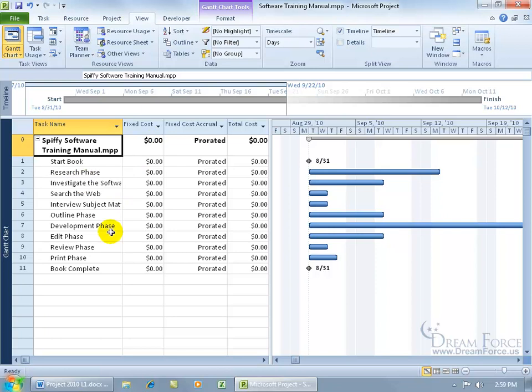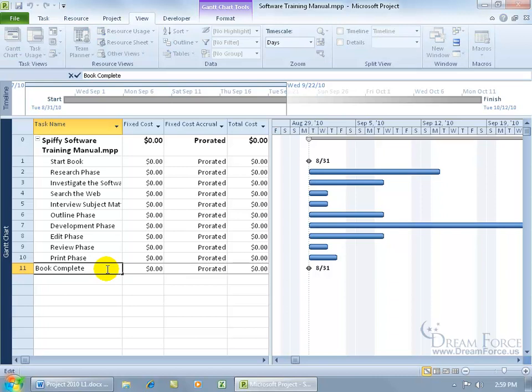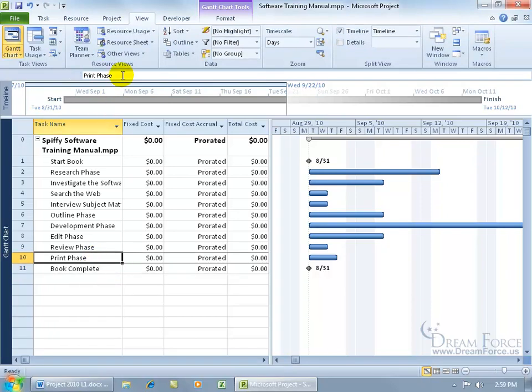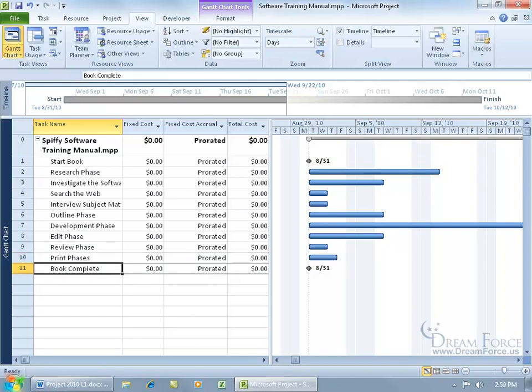You can still change the task here, so if I come down here and click once, click softly again, so I can get the cursor in there or just select it and then come up here in the entry bar and type in print phases and then hit enter. You can still make changes to the task there, so let me go ahead and undo that.